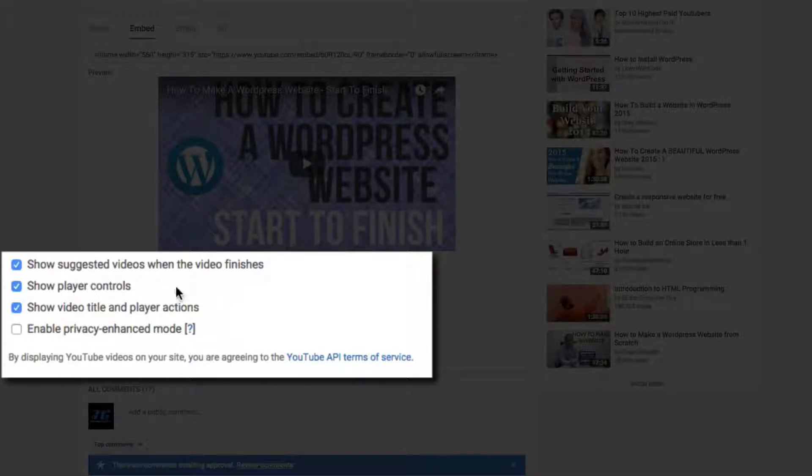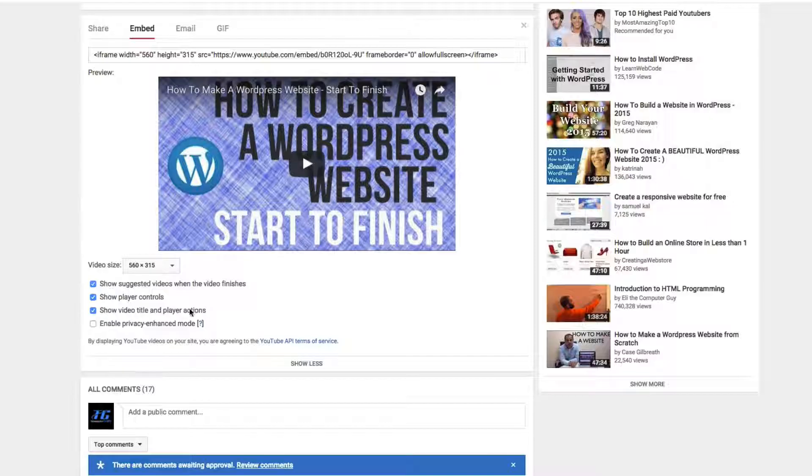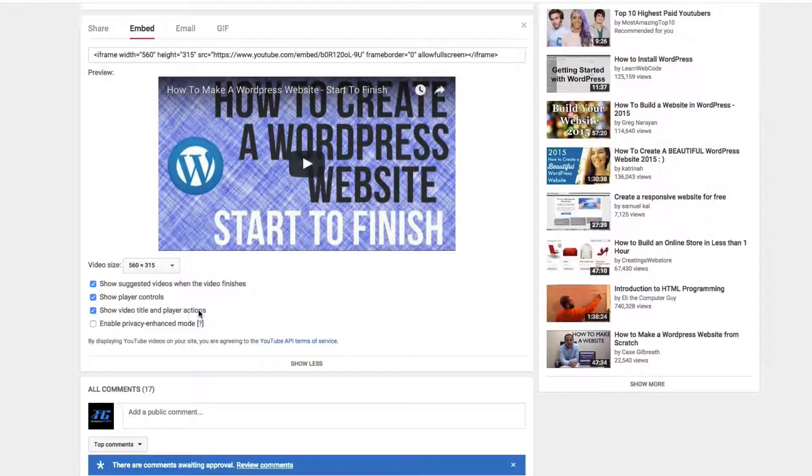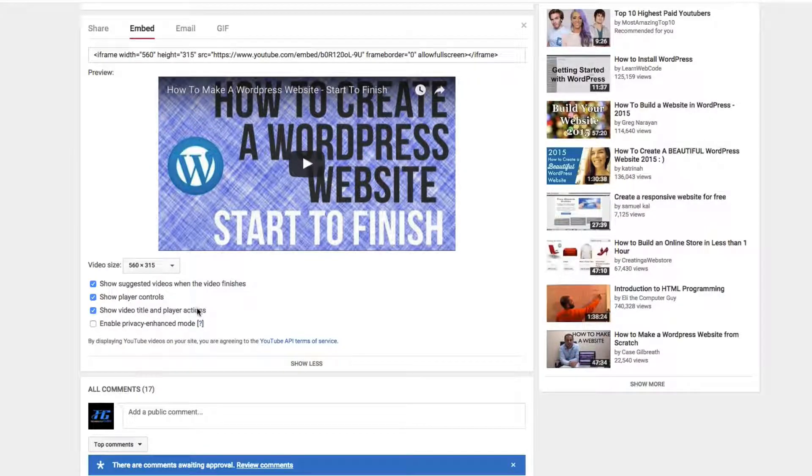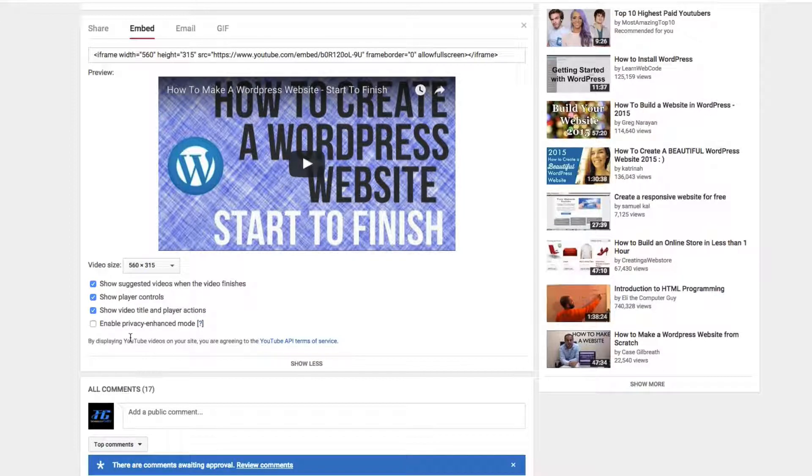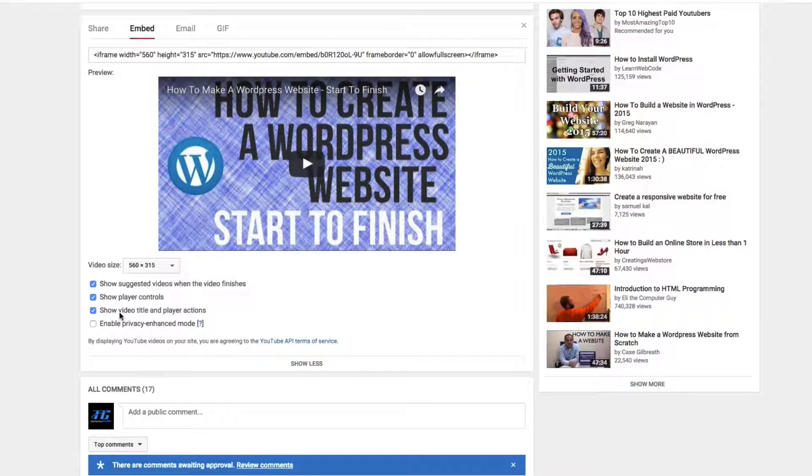The next one is show video title and player actions. I keep that one checked because you want people to have as much control as possible. And then the next one is enable privacy enhanced mode. Don't worry about that. Don't check that unless you know a lot about that kind of thing.